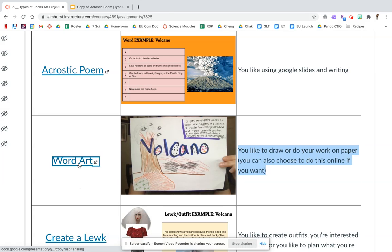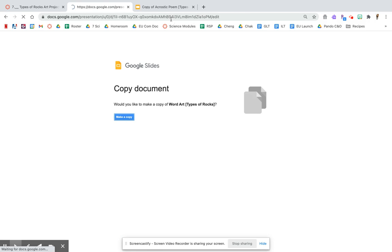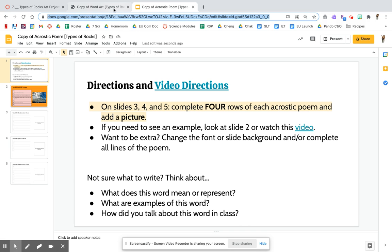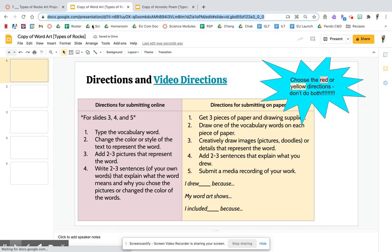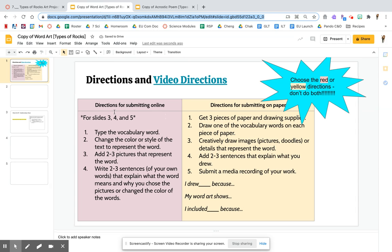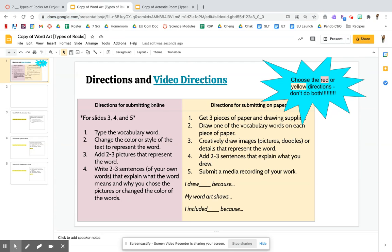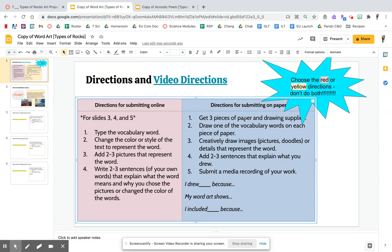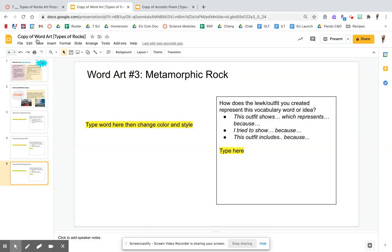Same idea. You can click on this link, make a copy. That becomes your work because you're going to submit this URL for whichever one you do. This one, even though this is one of three options, you have more options here. So you can choose to do this online by following these directions or on paper. Again, your choice how you do this. You're going to do it for the same three words.